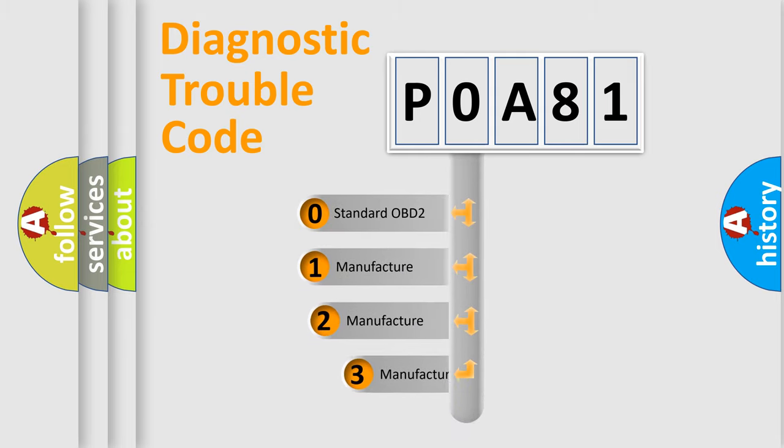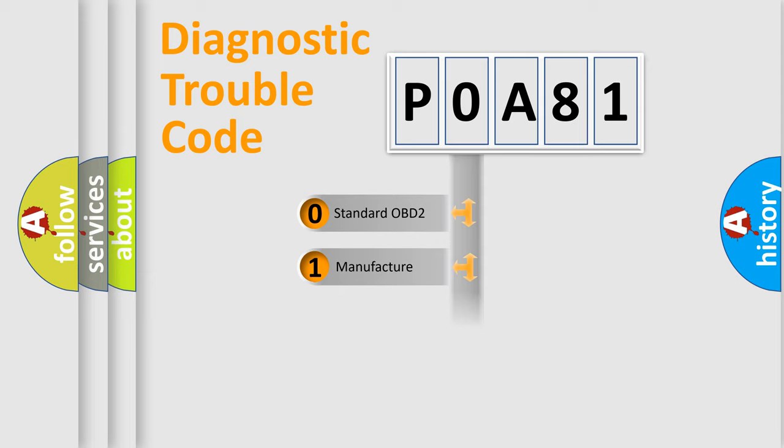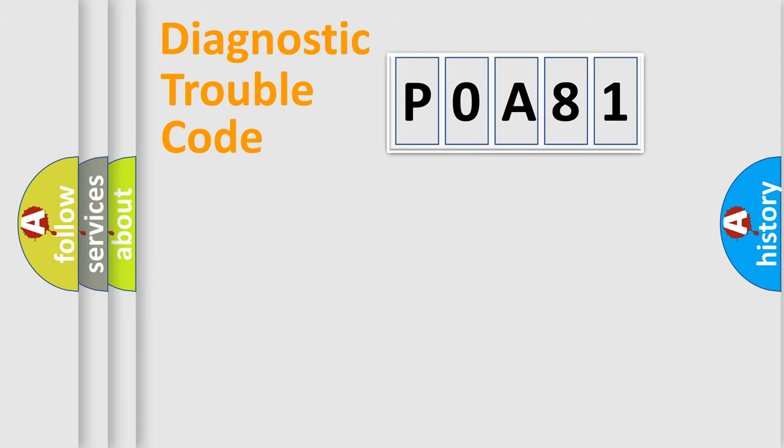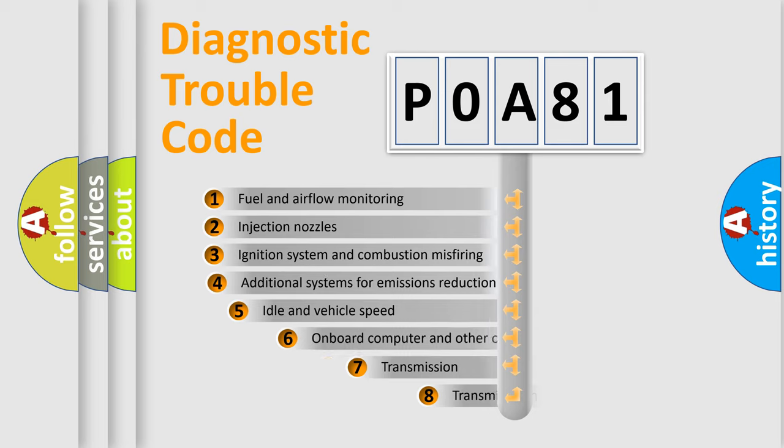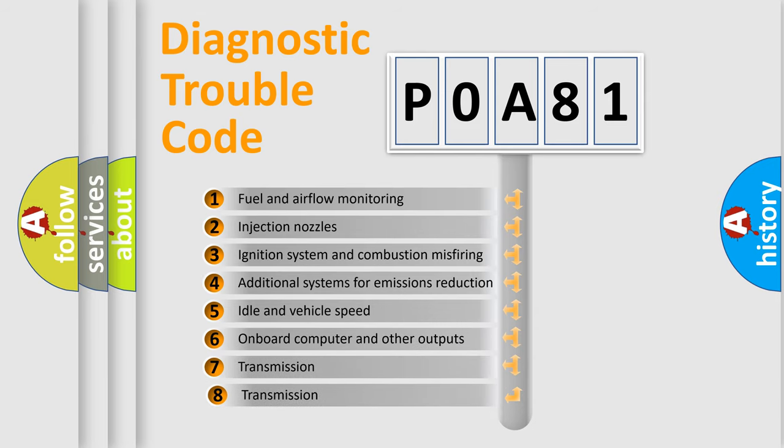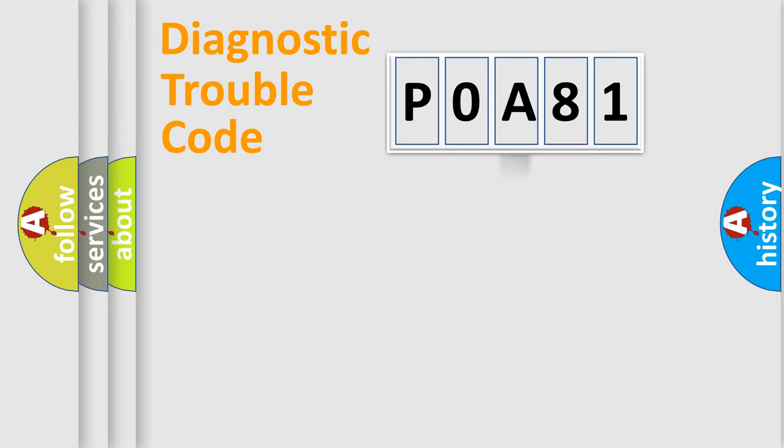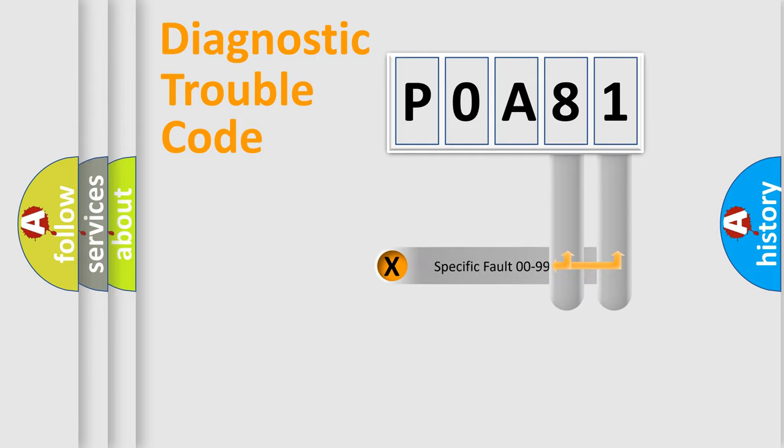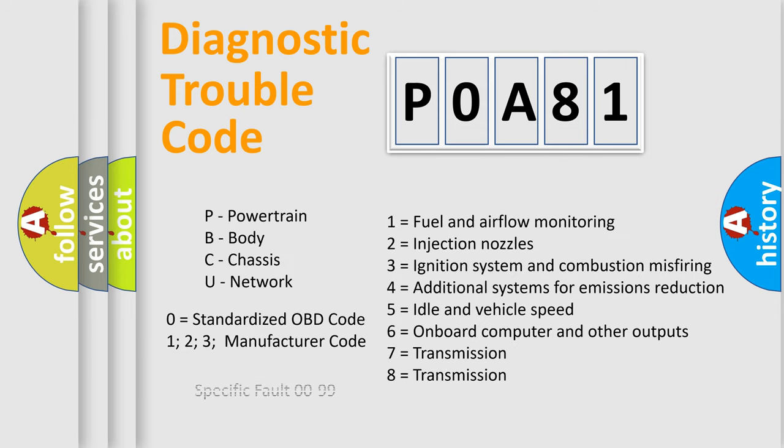If the second character is expressed as zero, it is a standardized error. In the case of numbers 1, 2, or 3, it is a more precise expression of a car-specific error. The third character specifies a subset of errors. The distribution shown is valid only for the standardized DTC code. Only the last two characters define the specific fault of the group. Let's not forget that such a division is valid only if the second character code is expressed by the number zero.